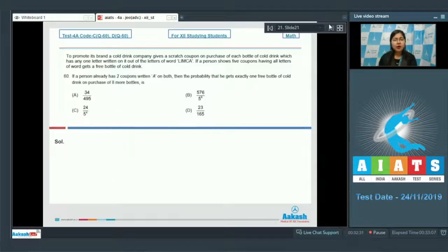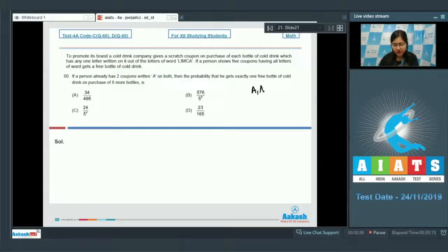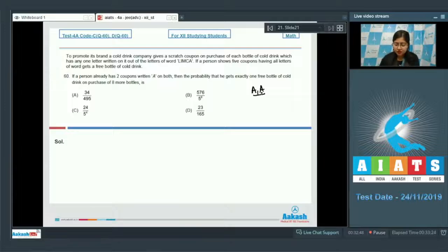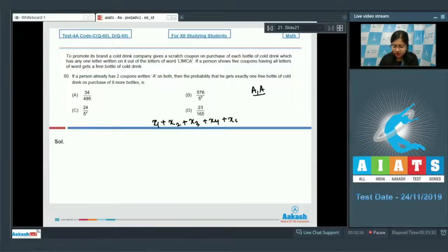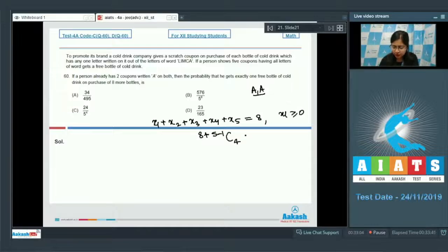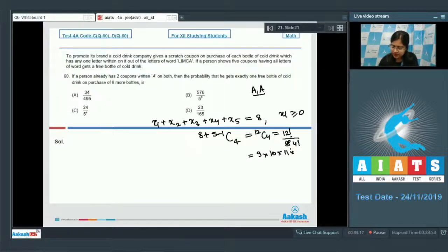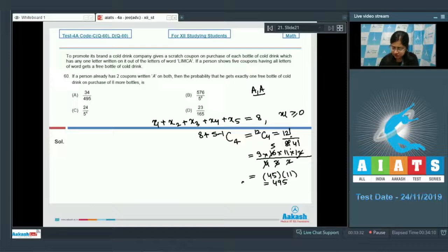Question 60: a person already has two coupons with 'A' written on them, and he purchases 8 more bottles. We need to find the probability that he gets exactly one free bottle of cold drink. The sample space is x1 + x2 + x3 + x4 + x5 = 8, where each is ≥ 0. So the number of elements = 12C4 = 12!/(8! × 4!) = (9 × 10 × 11 × 12)/(4 × 3 × 2 × 1) = 45 × 11 = 495.